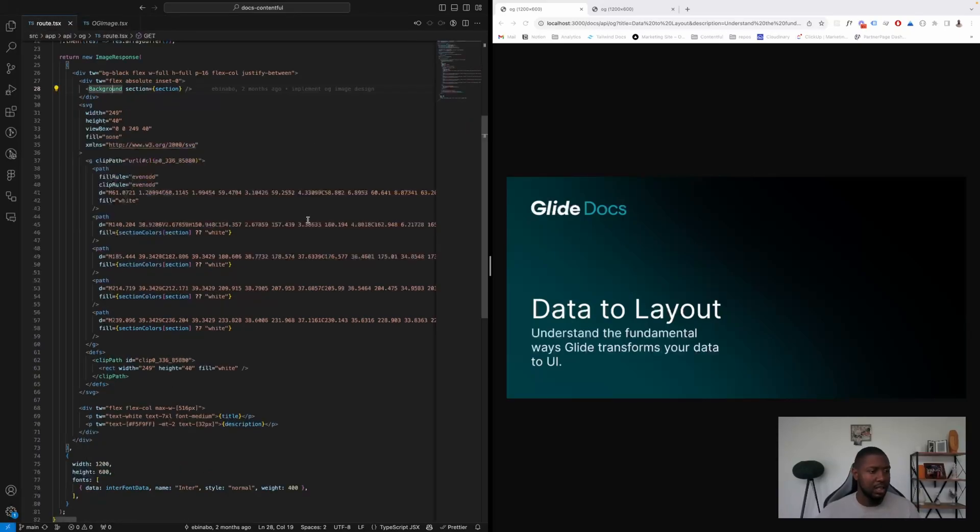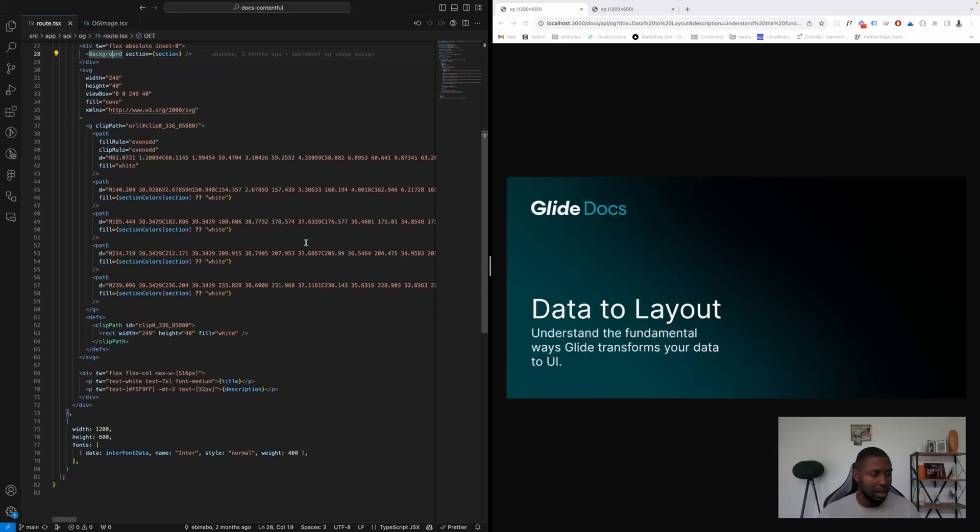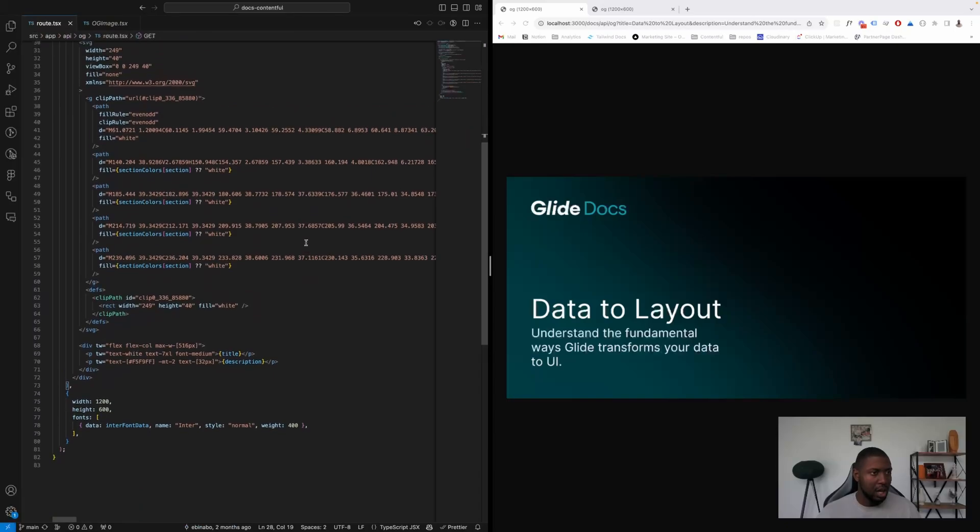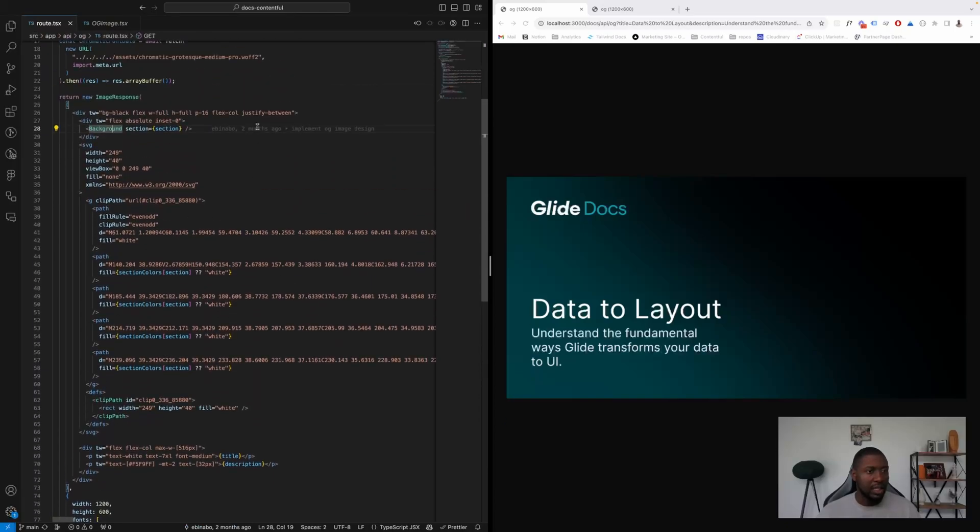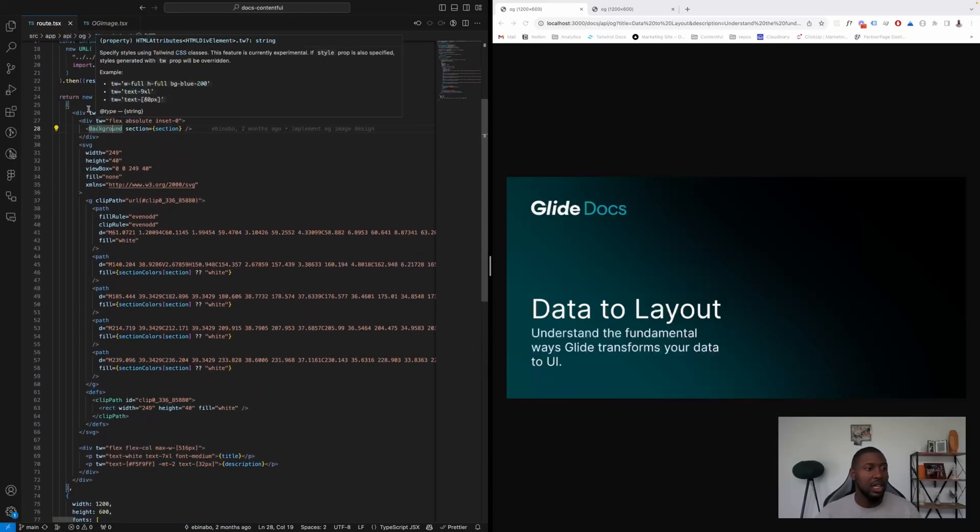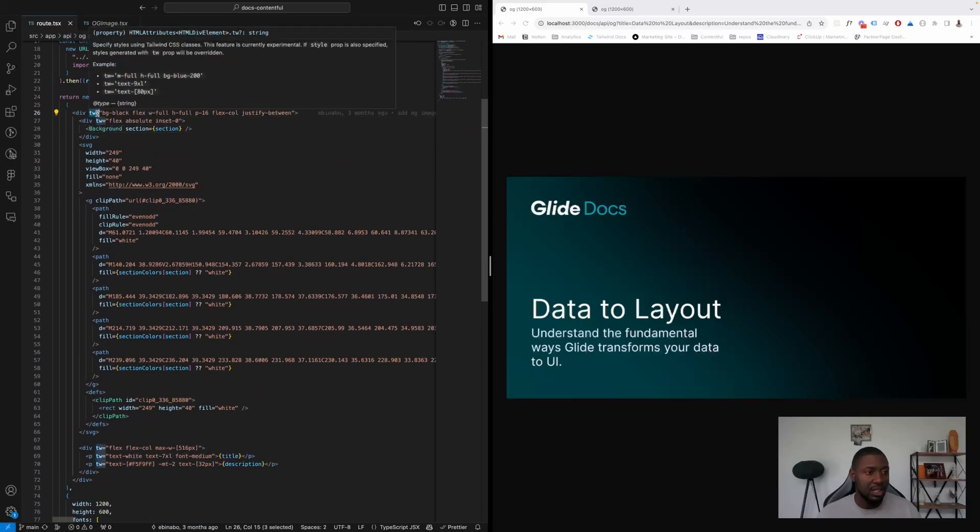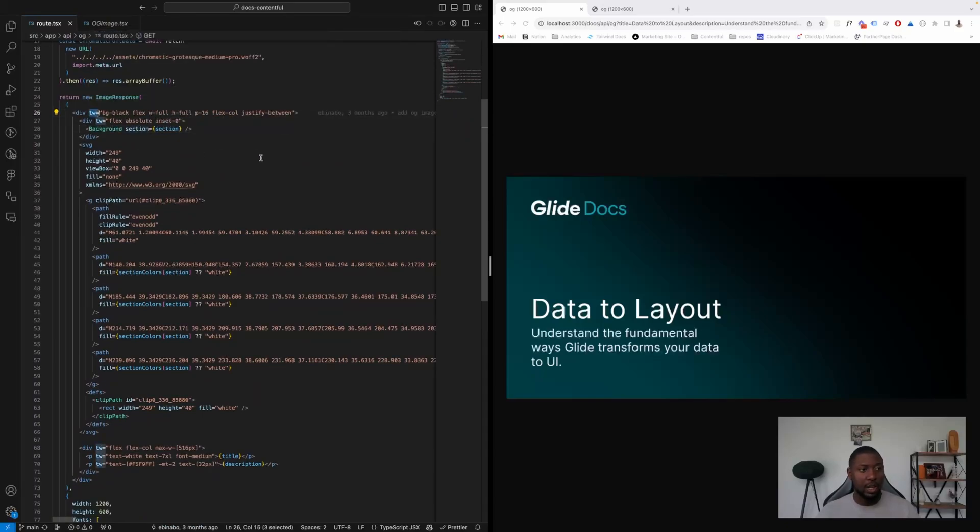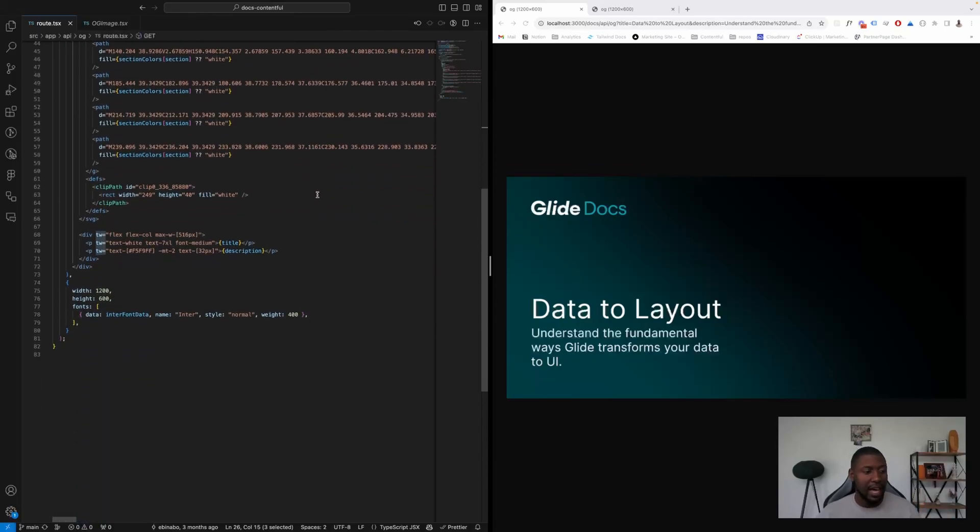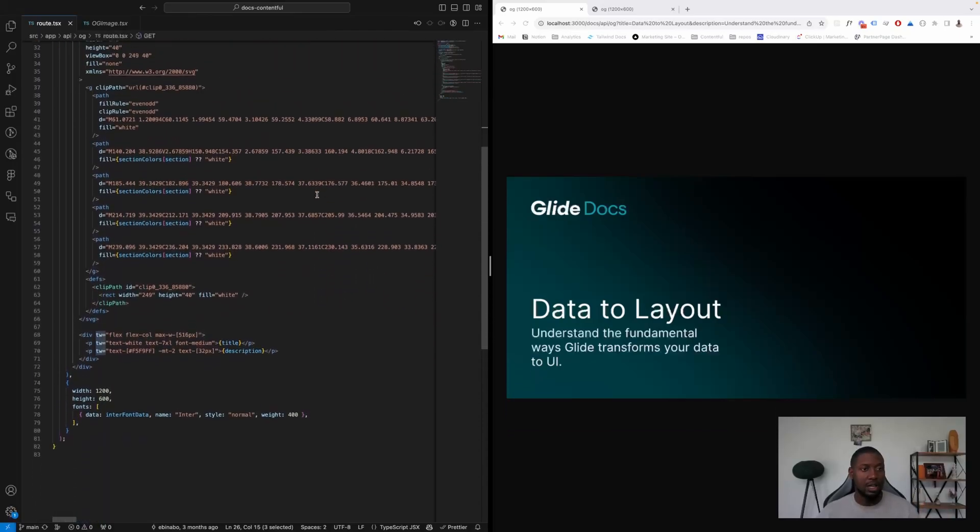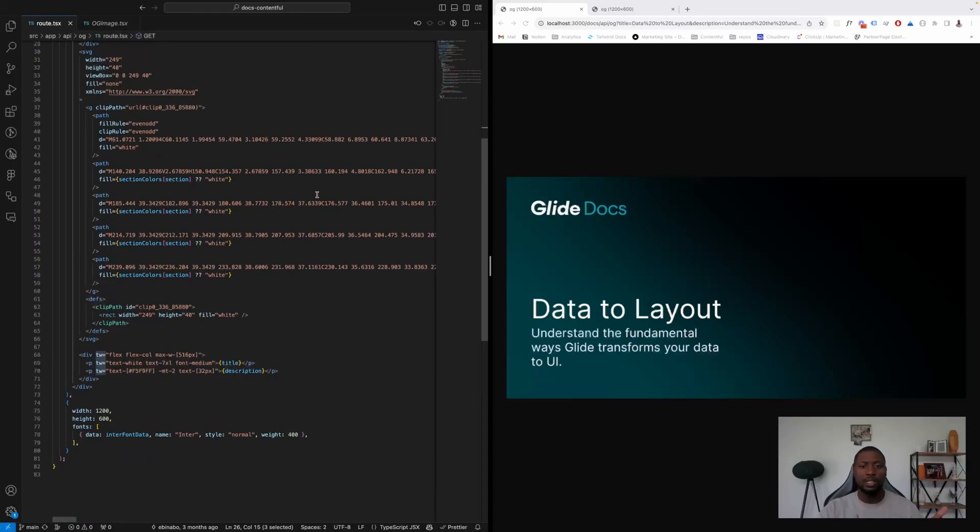I'll just head back here, and another thing that is great about this section is we have the TW prop, which lets us use Tailwind classes even in this file, which is also a benefit that helps us use the same CSS that we're using in the code base to render our OG images.